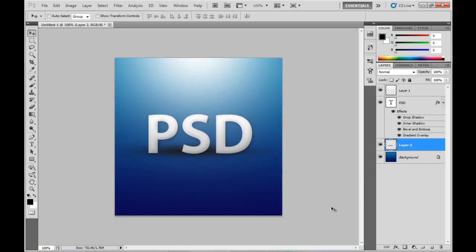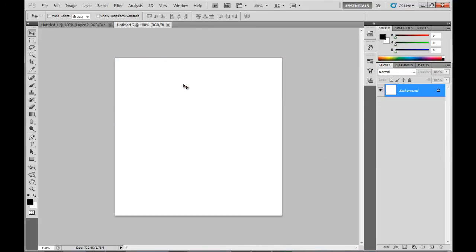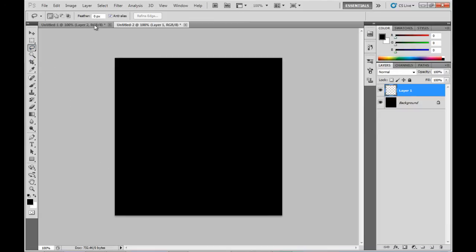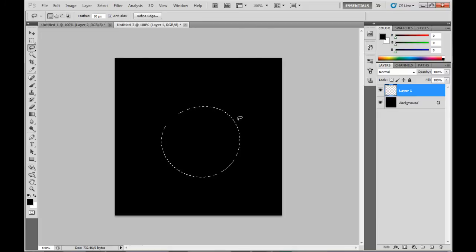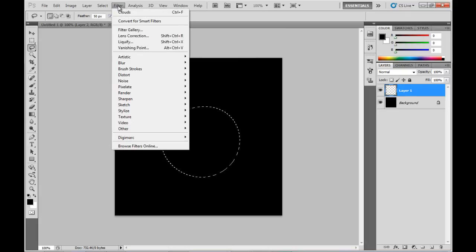So the next trick I want to show you is actually going to be using the cloud and the warp tool to create quite an interesting effect. So let's create a new document here, and we'll fill the background with black. We'll create a new layer there. I'm just going to use this lasso tool here, with a feather of about 50 pixels, and we'll draw a bit of a circle in the middle there. And you can see that the feathering has smoothed out the circle that I drew.